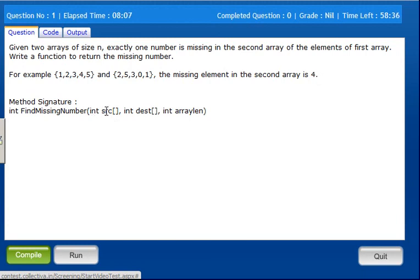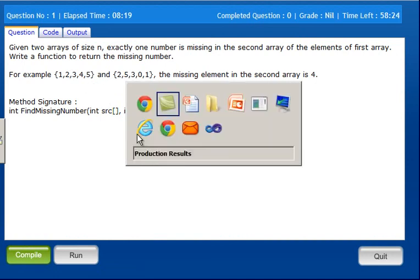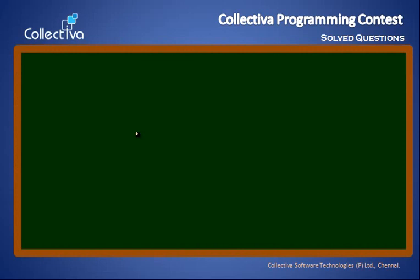What we call the source array and the destination array — two arrays, one array. We will use a nested for loop, scanning from the external array, scanning the external array.